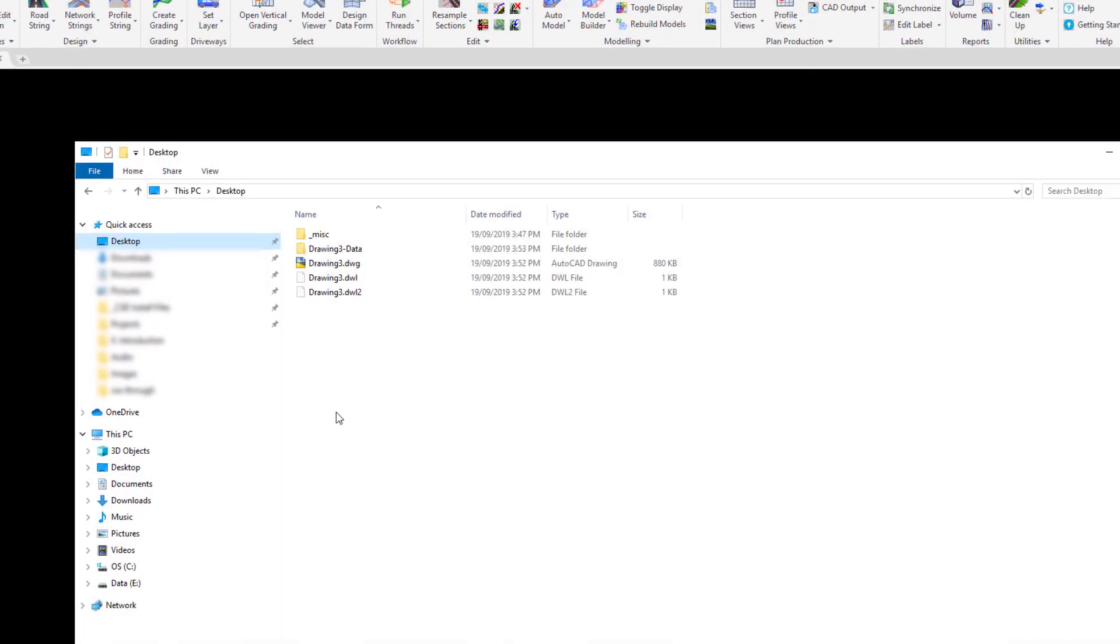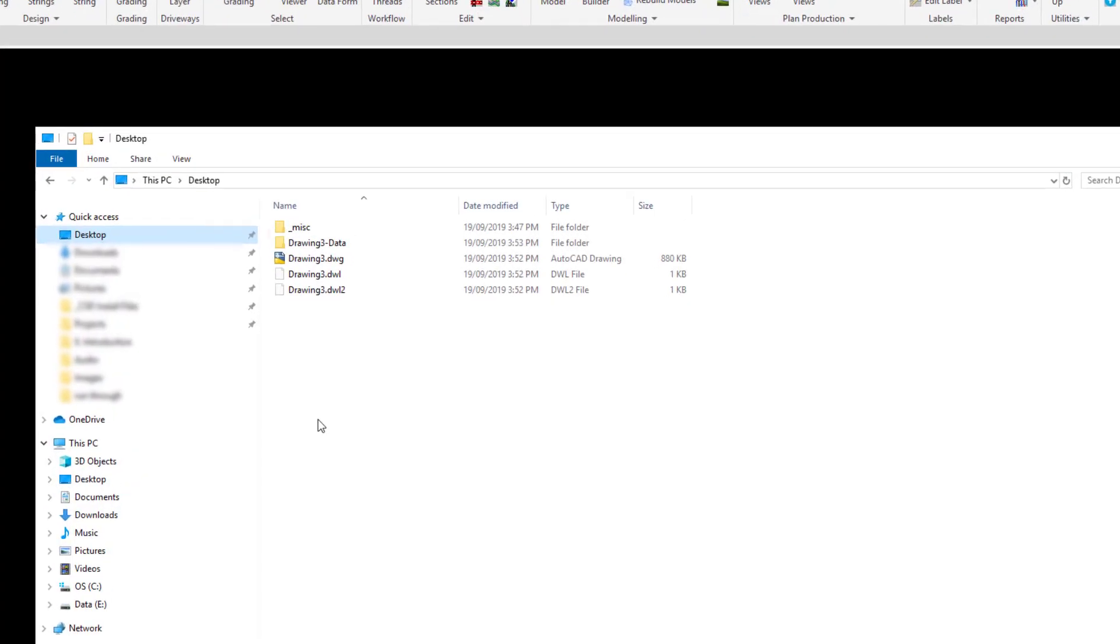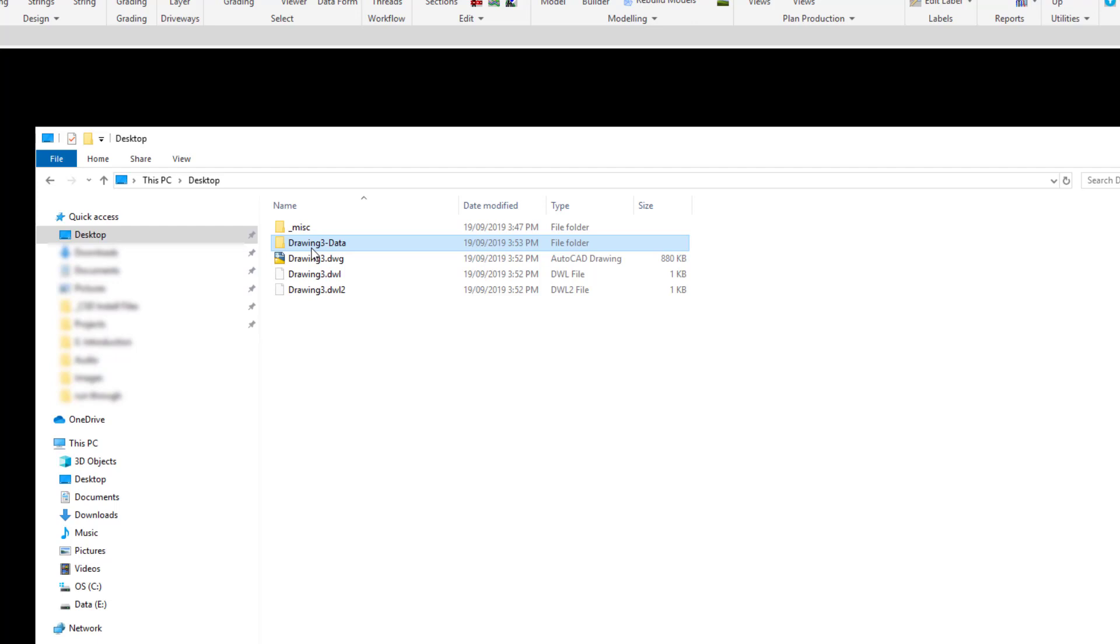In Windows Explorer, a folder has also been created. This folder will contain all of the drawing objects and file information associated with Civil Site Design. You'll notice that the folder name has been inherited from the name of the drawing with the addition of the word dash-data on the end. Let's now have a look at where this folder gets generated from.